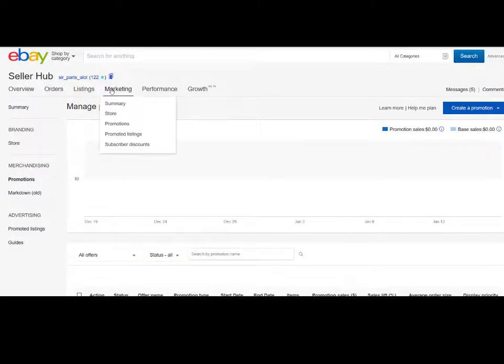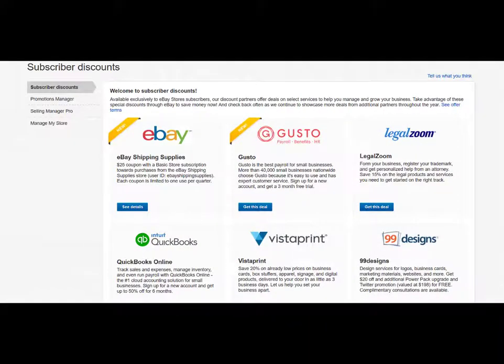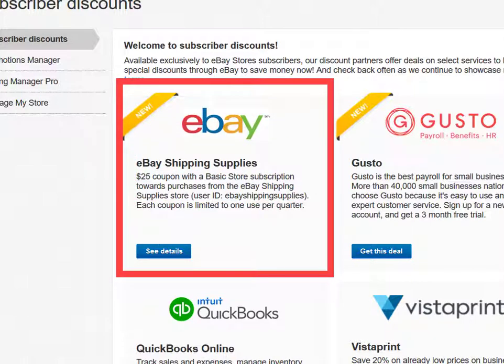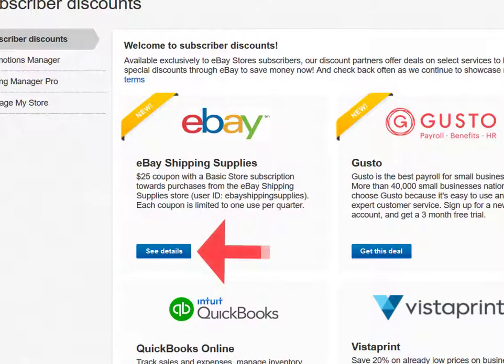Both Managed Promotions and Promoted Listings are worth investigating and experimenting with. Next is Subscriber Discounts. These are available to you because you have an eBay store subscription. Discount partners offer deals on select services to help you manage and grow your business. Check back often as eBay continues to showcase more deals from additional partners. One noteworthy discount to remind you is that all sellers with a basic eBay store receive a $25 credit — $25 worth of free branded eBay shipping supplies per quarter. It is found by clicking the See Details button on the eBay Shipping Supplies box.